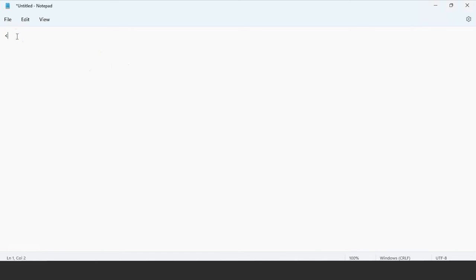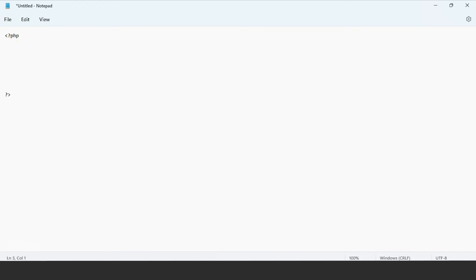First we have to provide the header tag, which is the less-than symbol, question mark, and write 'php'. And at the end, we have a question mark and the greater-than symbol to close the tag. In between, we have to write our code in order to create a new collection in our MongoDB database.